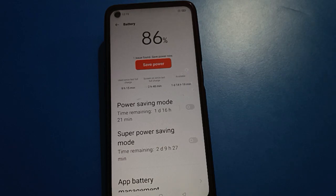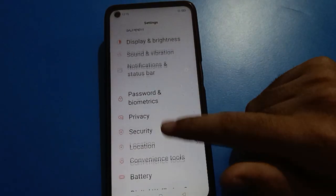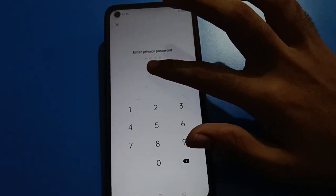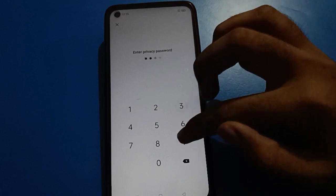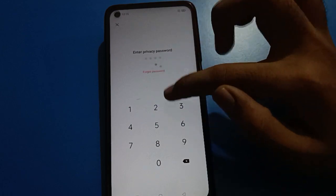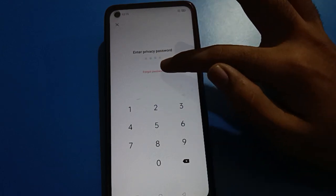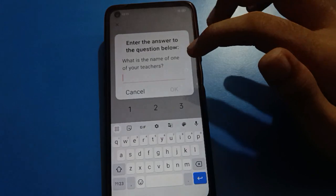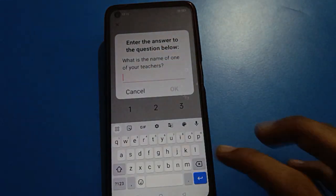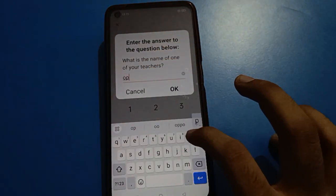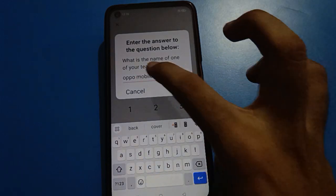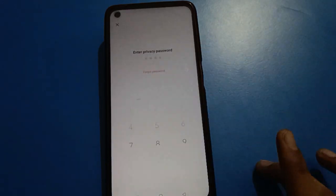If you remember your security question answer, click the 'Forgot' option. Note: the forgot option only appears after entering a wrong password. Click the forgot/reset option, then enter your security question answer. My security question answer is 'Oppo Mumbai.'